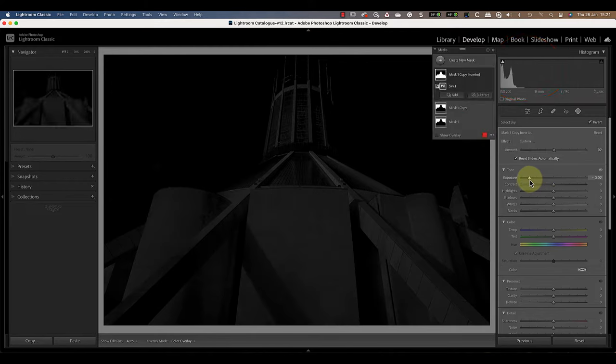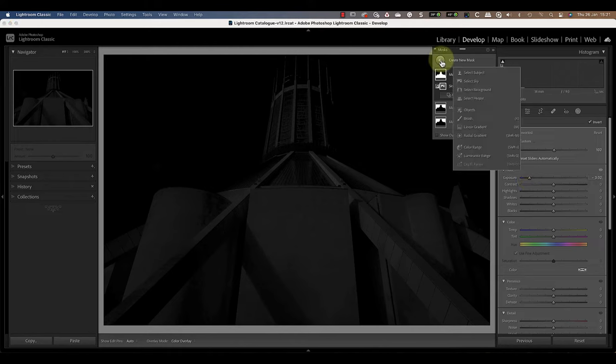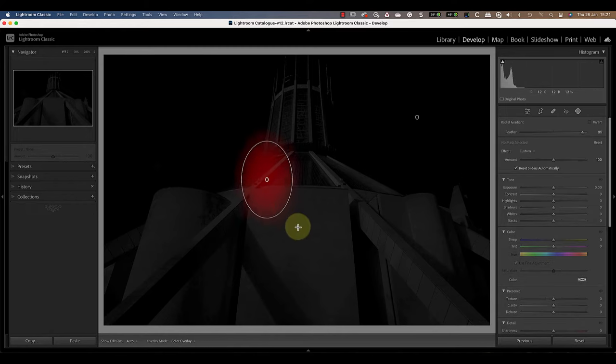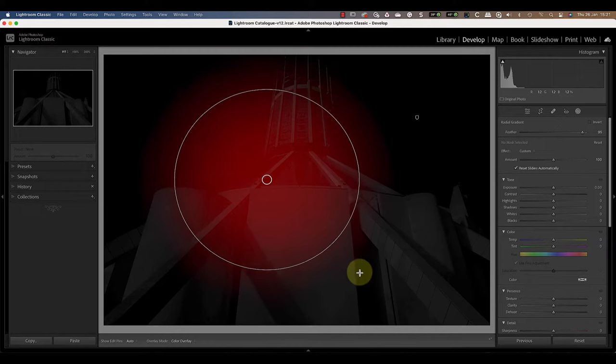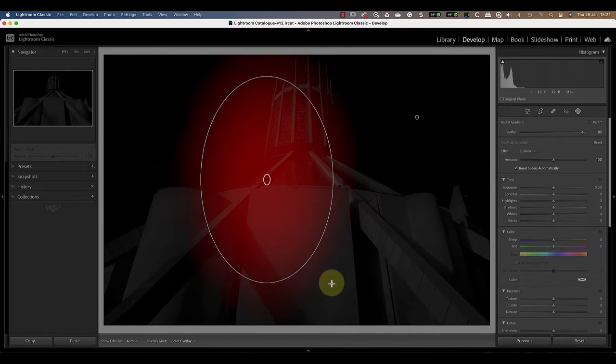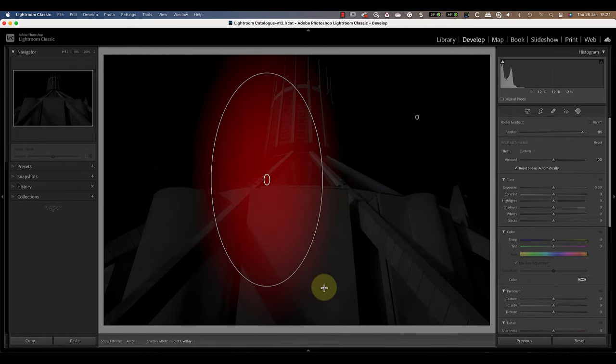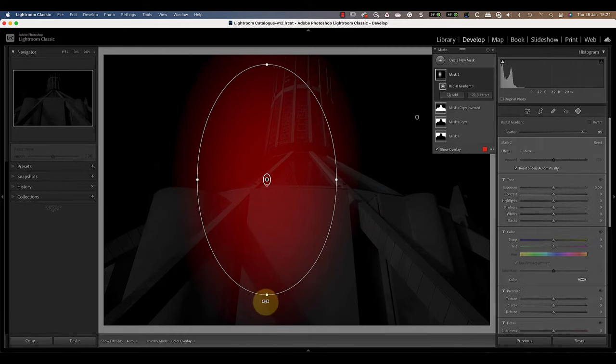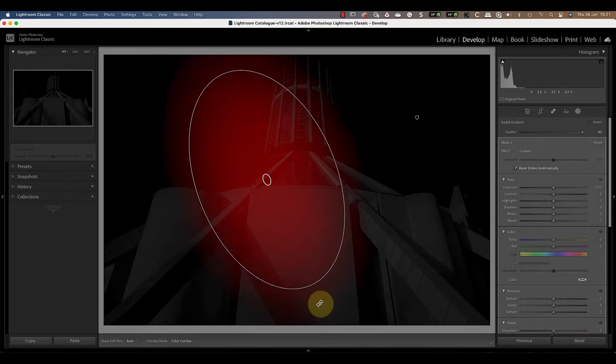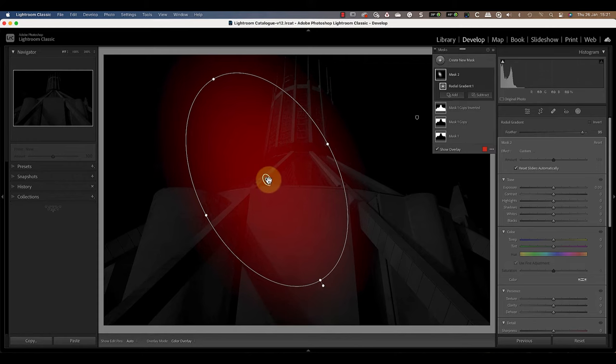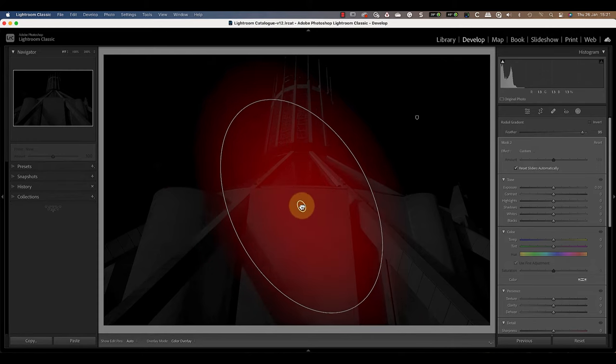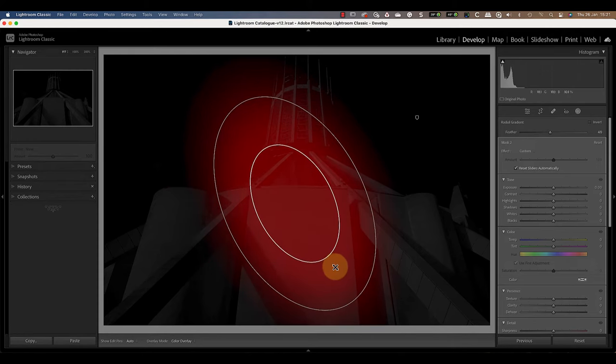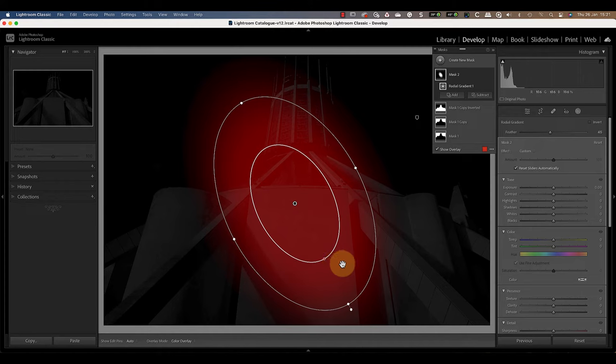It's then time to add some of the light patches to the building using the radial gradient. Click the create new mask icon and then select the radial gradient from the options. To draw the gradient click on the image where you want to position the center and then drag while holding down the mouse button. I can then click and drag the handles to resize and rotate it. The feather slider is also extremely useful for softening and controlling the effect.